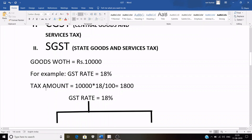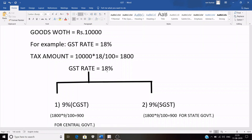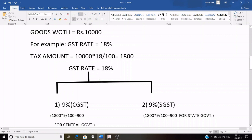Suppose the GST rate is 18%, so the tax amount on 10,000 is 1,800 rupees. As I mentioned, GST is divided into CGST and SGST and the rate is equally divided between the two parts. Both the central and state governments receive an equal share of the tax.